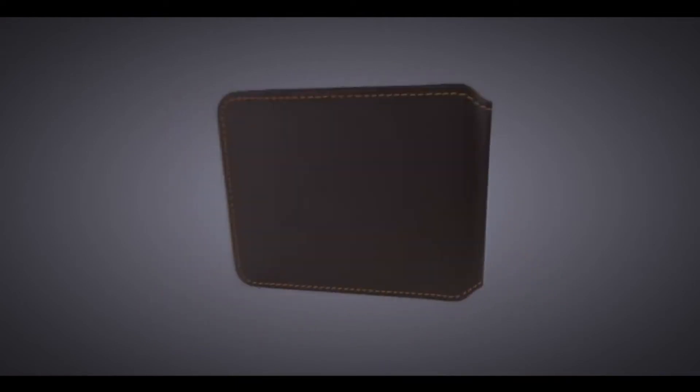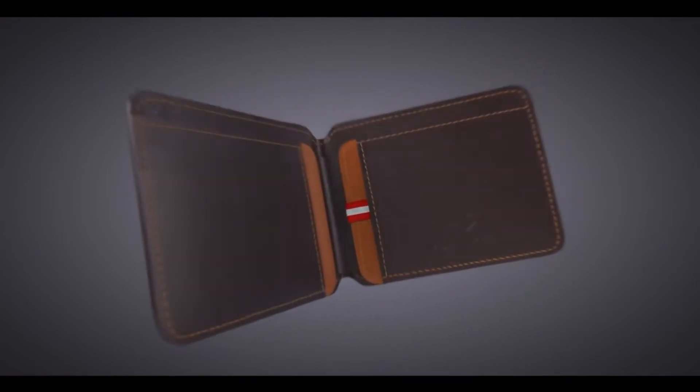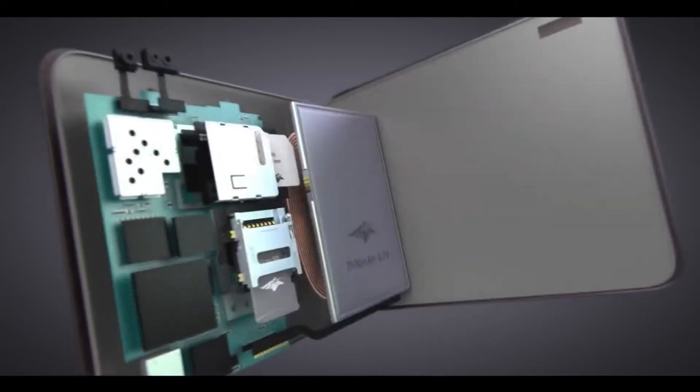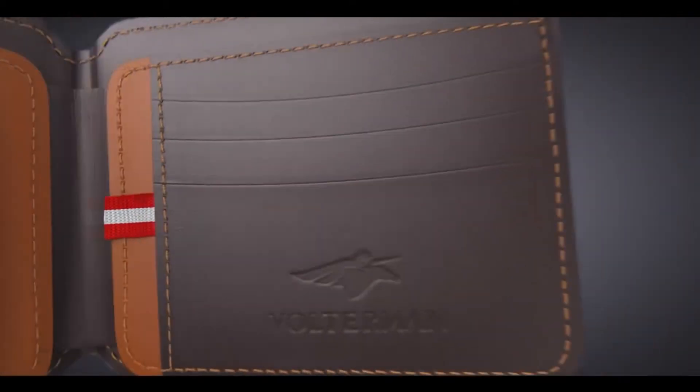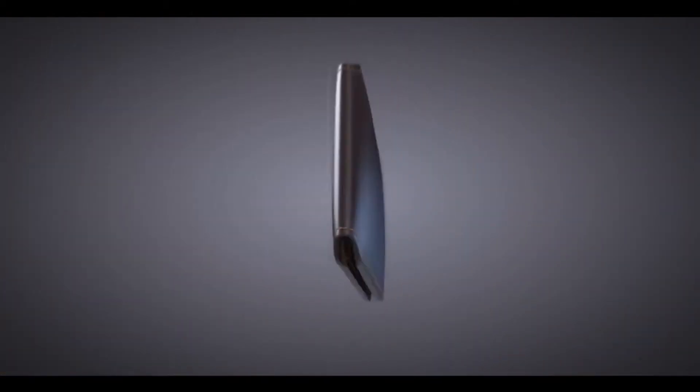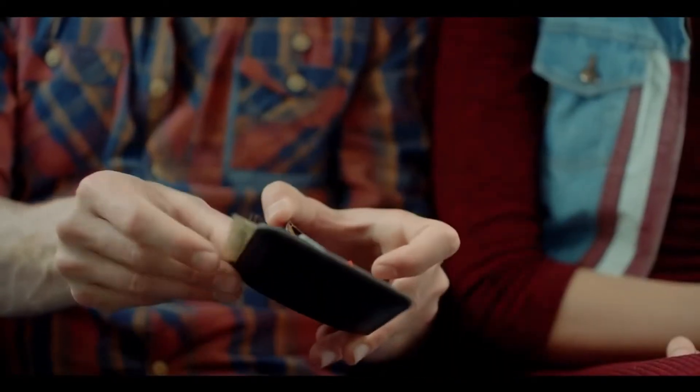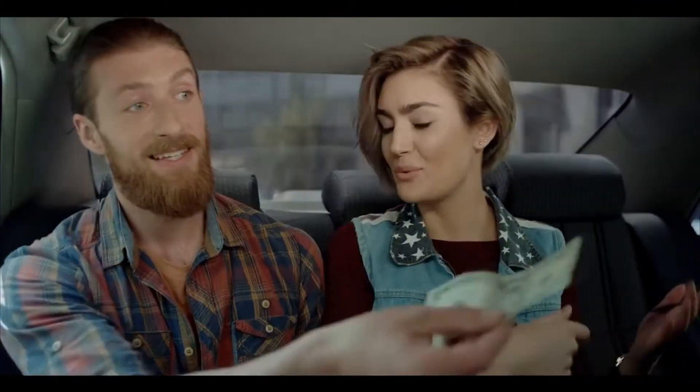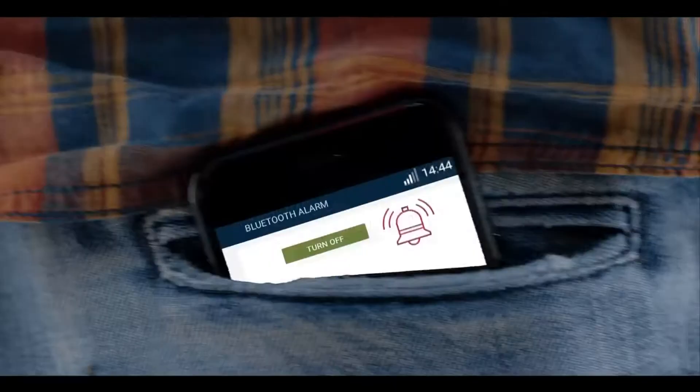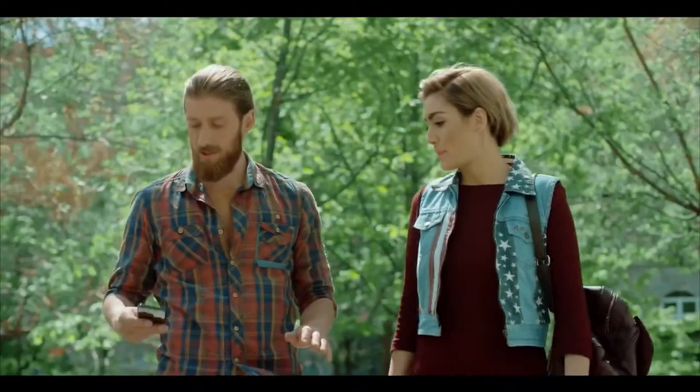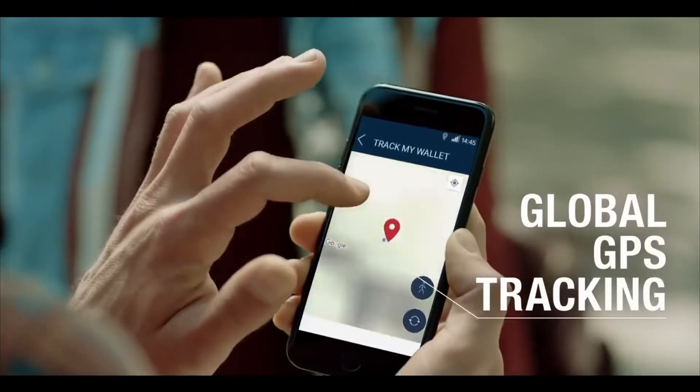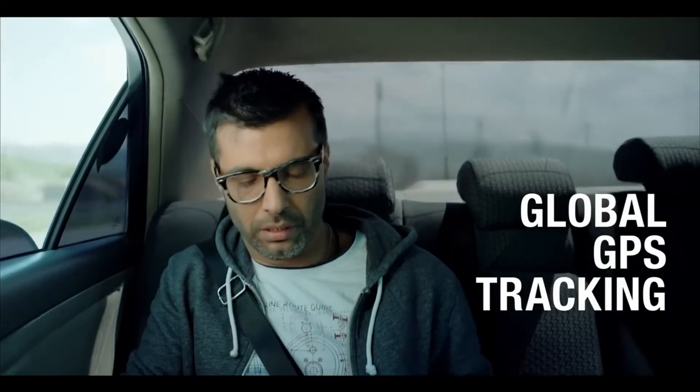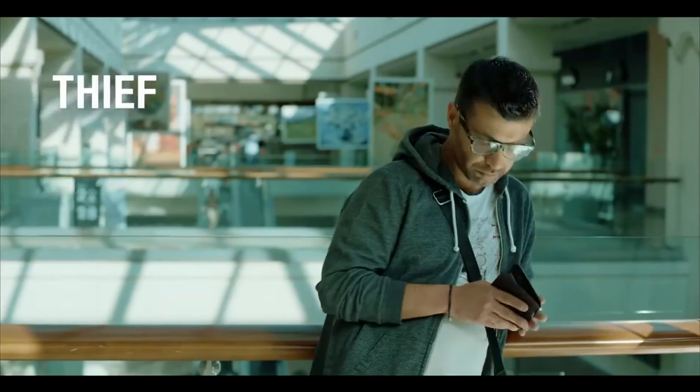The world's most powerful smart wallet that contains 5 smart functions, which are built-in power bank, distance alarm, global GPS tracking, worldwide Wi-Fi hotspot, and thief detection camera. The built-in power bank fully charges your smartphone on the go, and works both wirelessly and with a cable. It is extremely lightweight and thin. It is priced at $169.